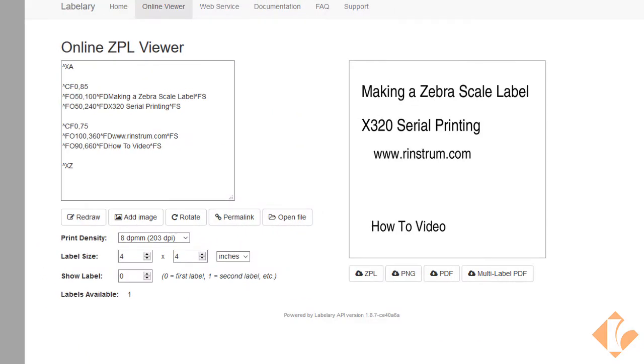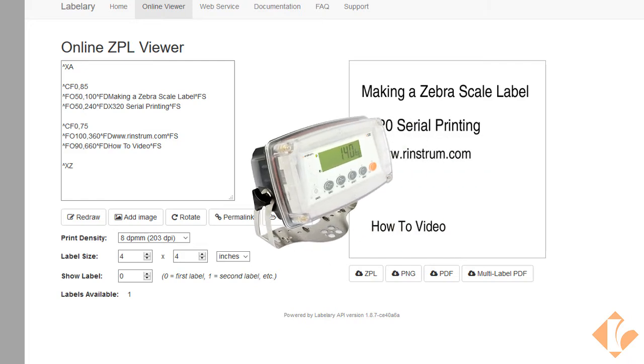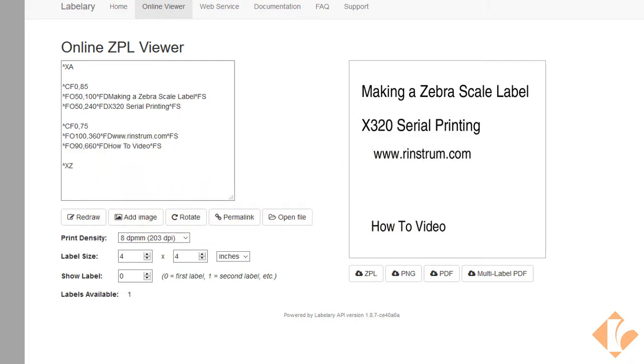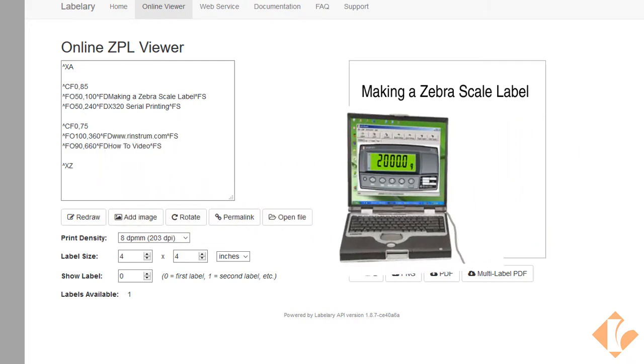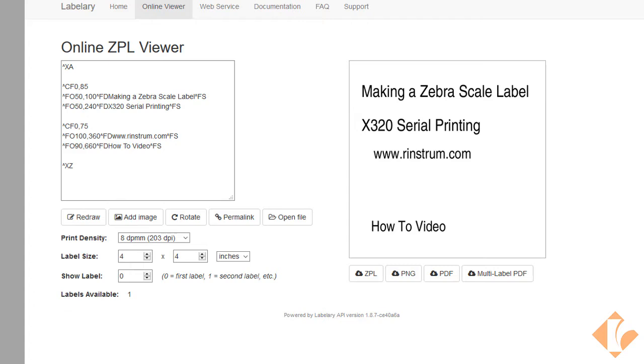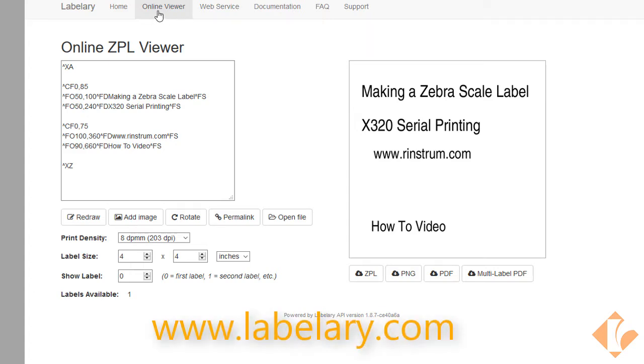This Rennstrom video outlines how to create a custom Zebra ticket using an X320. Required tools would be a laptop or PC, the VIEW300 software, a magnetic Rennlink cable, and this free website, which is Labelary.com. We're using the online viewer.